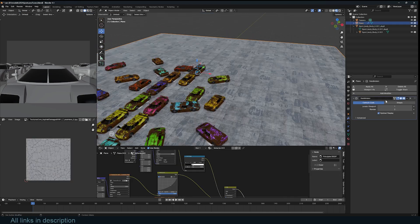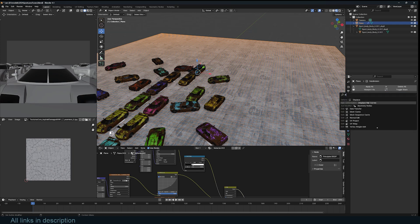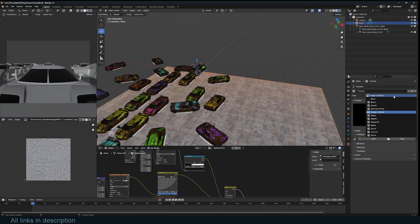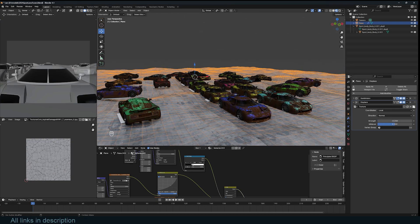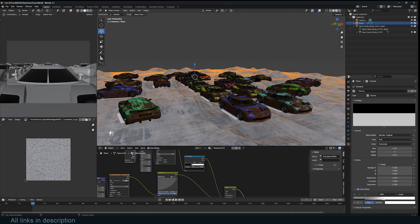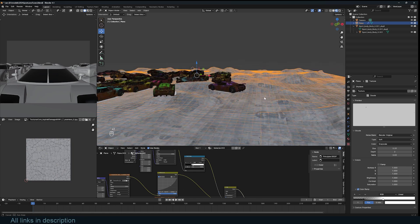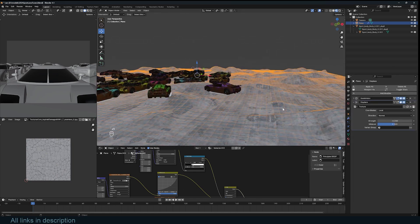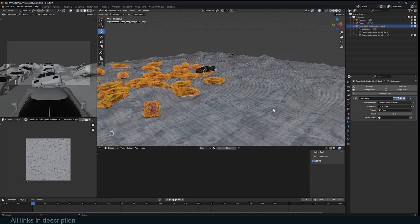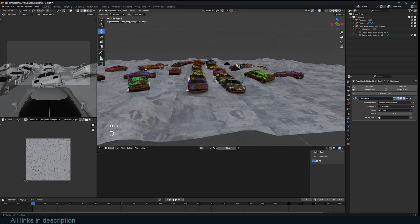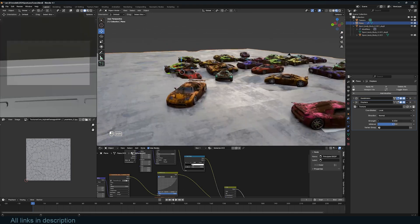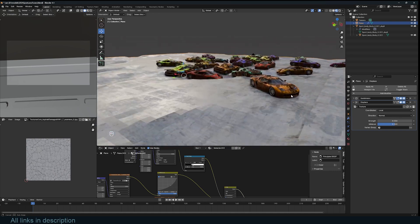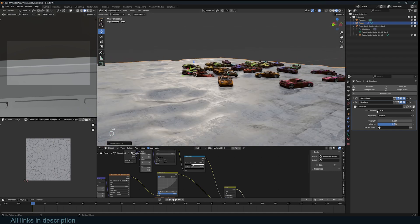Add a subdivided plane with some textures. Add a displacement modifier to the ground plane. For the texture, add a clouds texture and play with the color ramp to adjust the displacement. We want some areas to have hills and others flat. Select the cars and add a shrink wrap modifier using the ground as the target object. This will make sure all cars snap to the ground to make the scene more realistic. I prefer potholes to hills, so change the strength of the displacement so that we get potholes instead. Shade smooth and add more subdivisions for more detail.